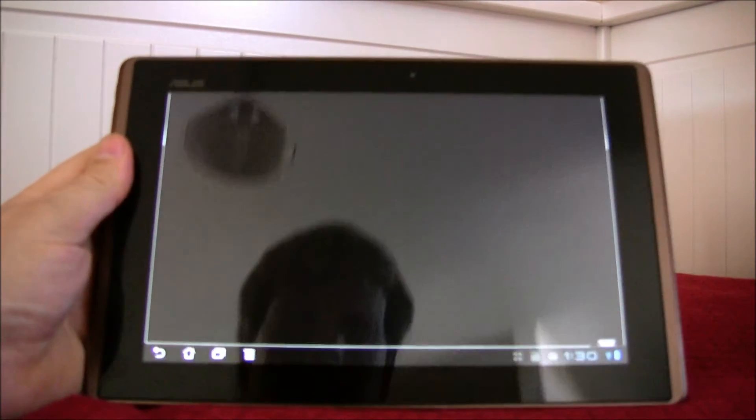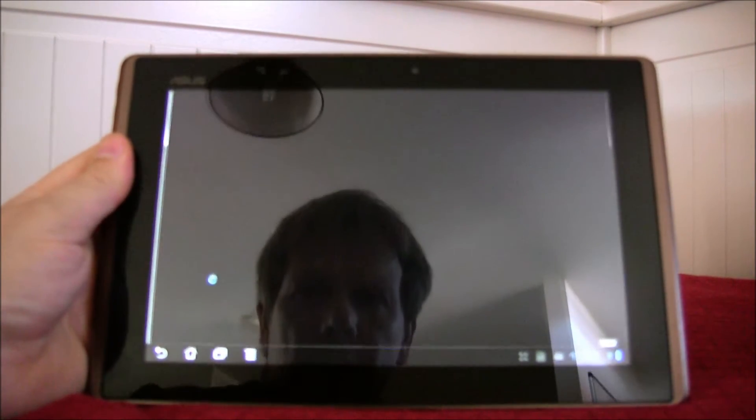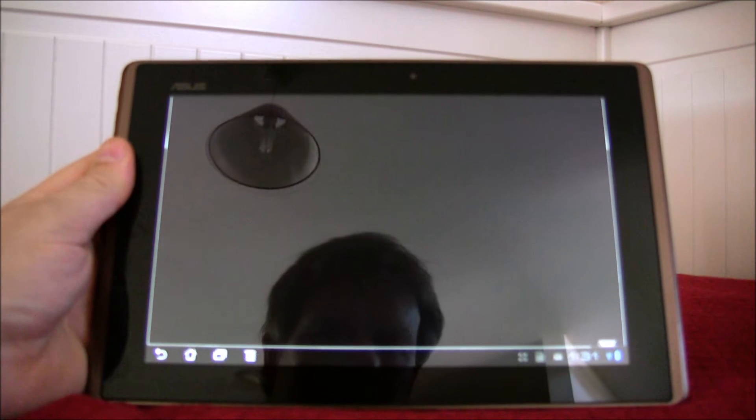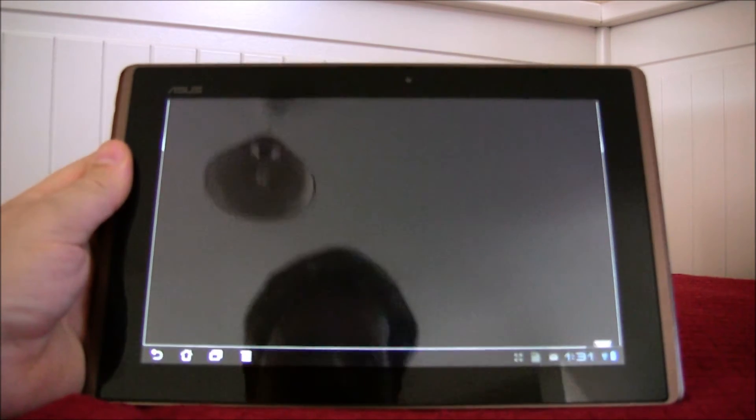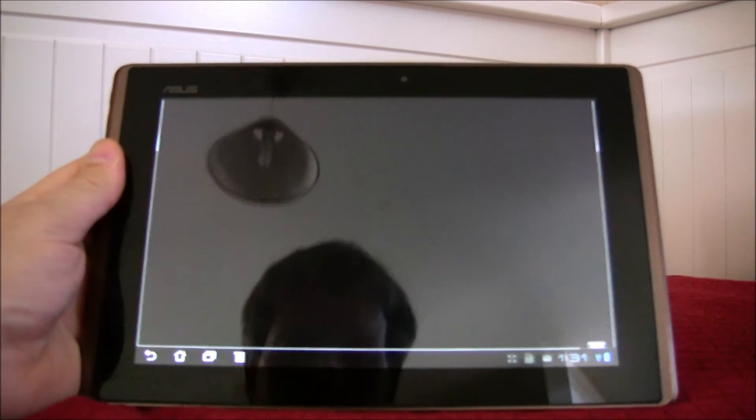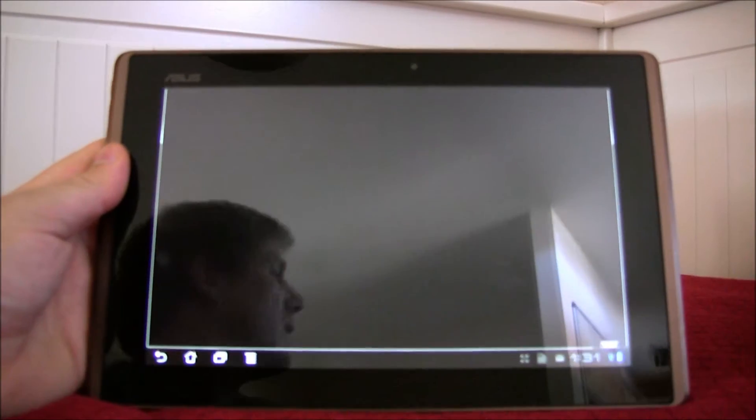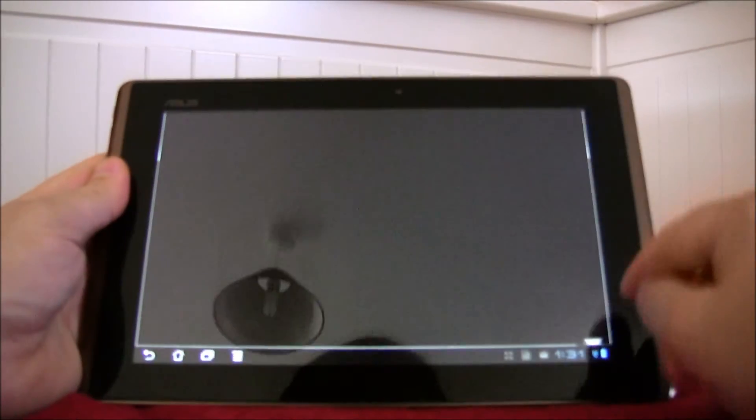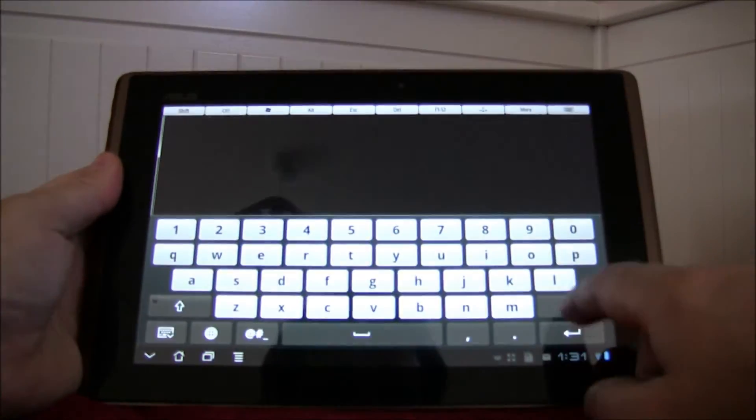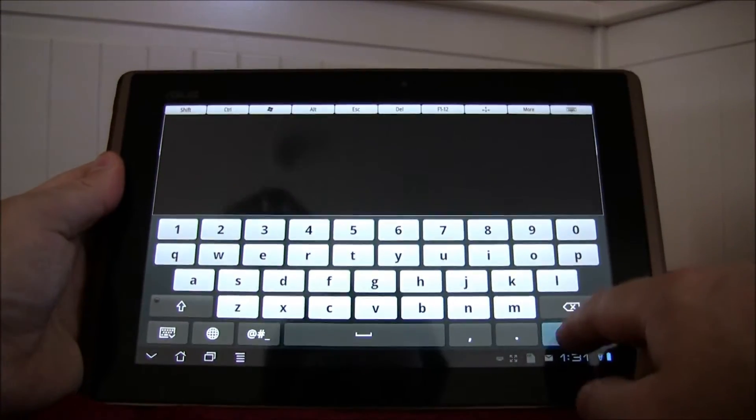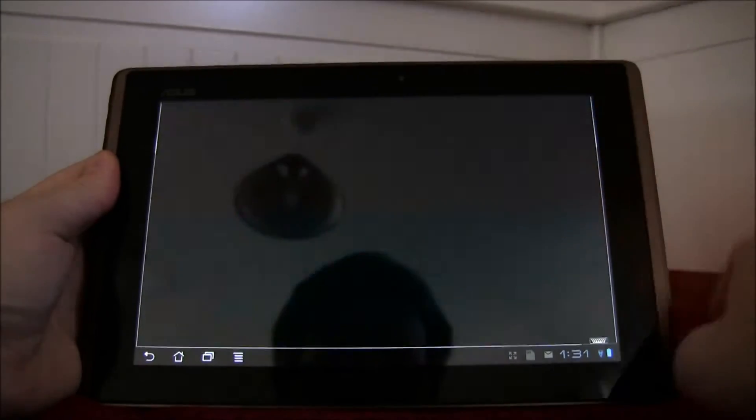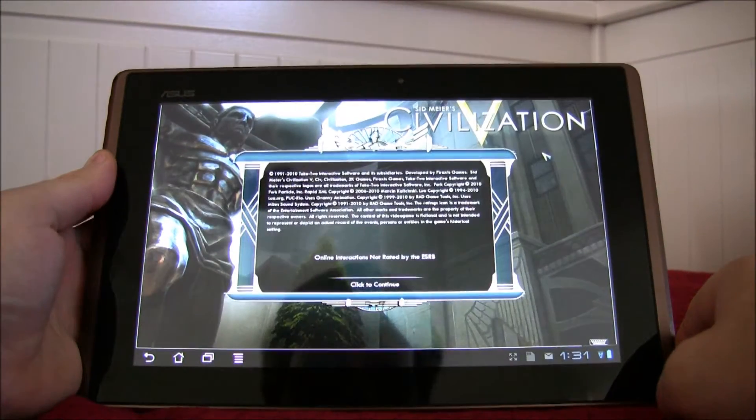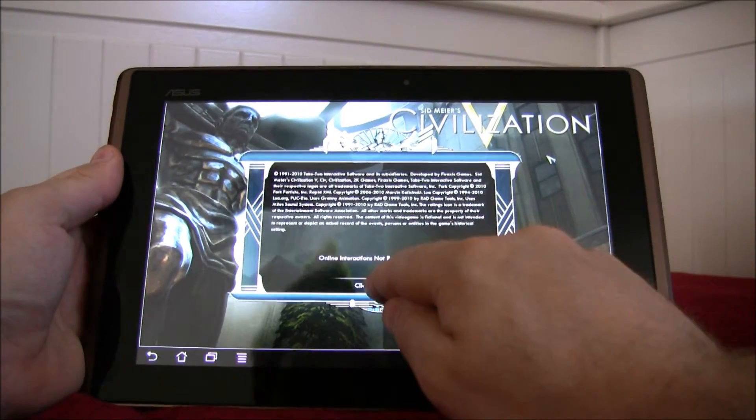So the screen on here is 1280 by 800 pixels. It's a beautiful screen made with Gorilla Glass so it's not going to break any time soon. Let's see what's happening here. Okay, looks like we're in.